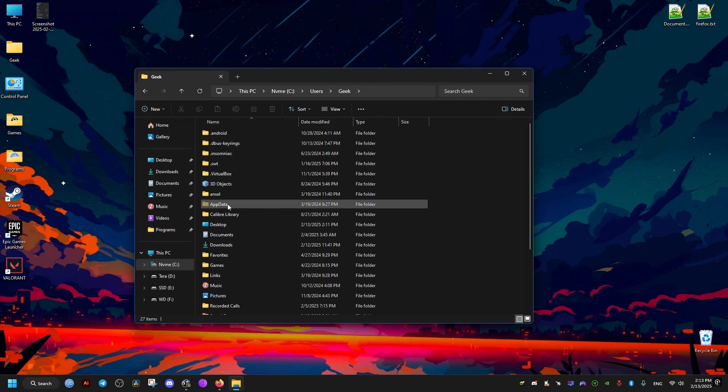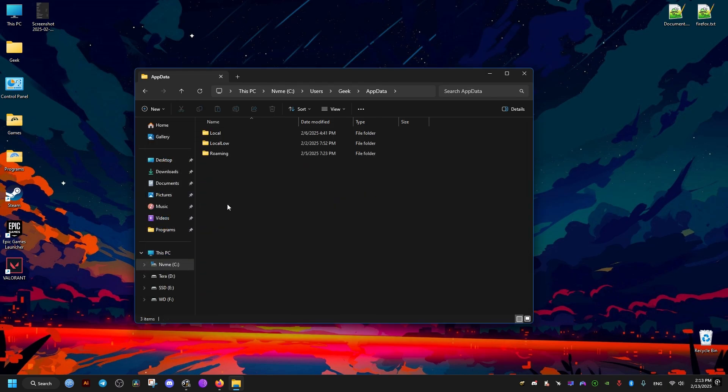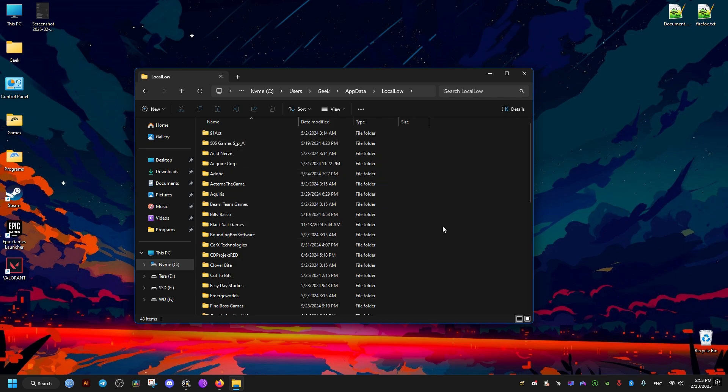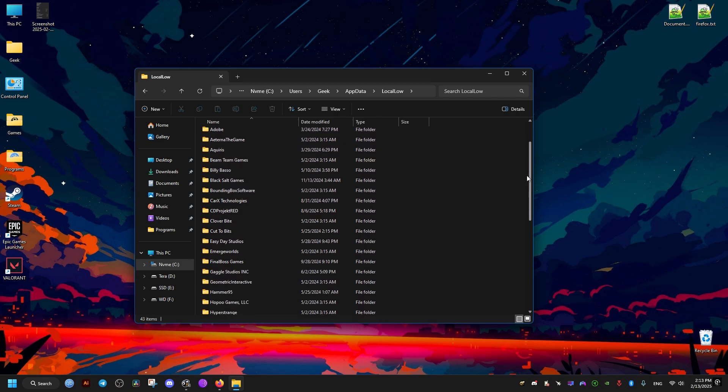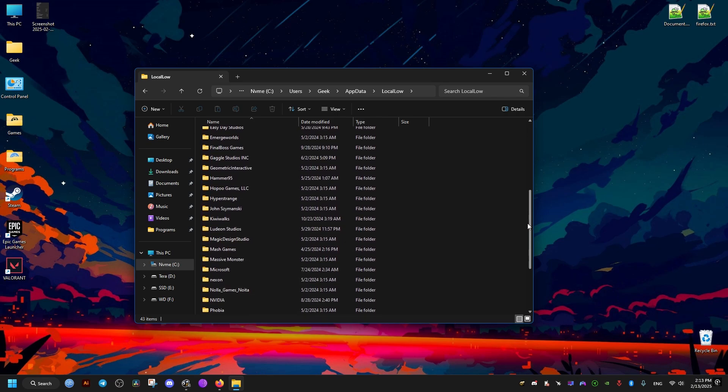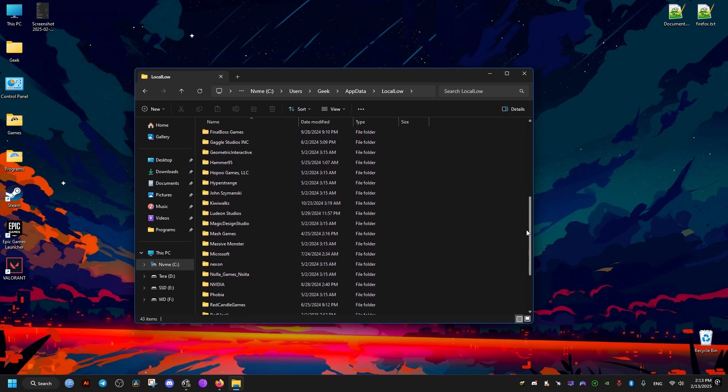After that we go to the app data, then local low, and we scroll down a bit until we find the following folder. It's called redhook. It's right here.